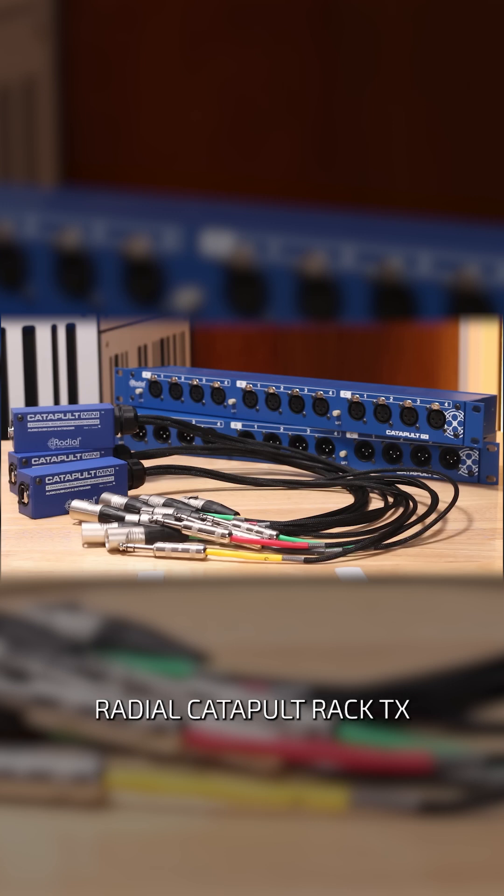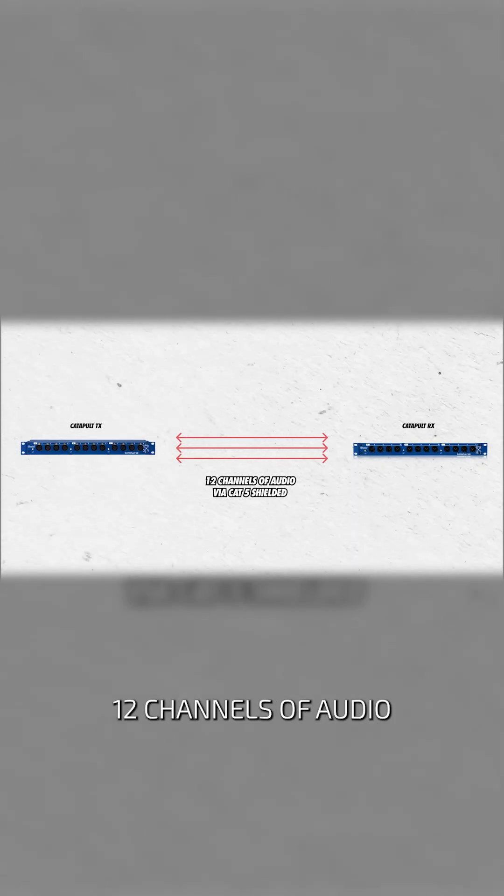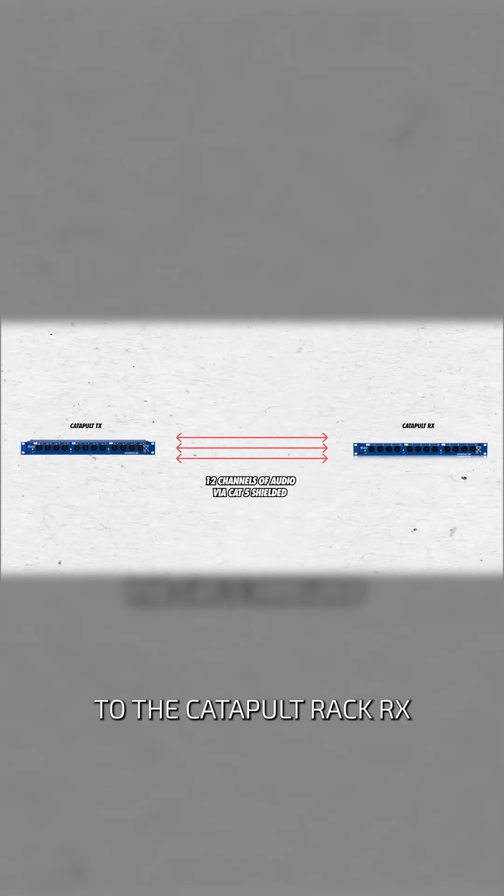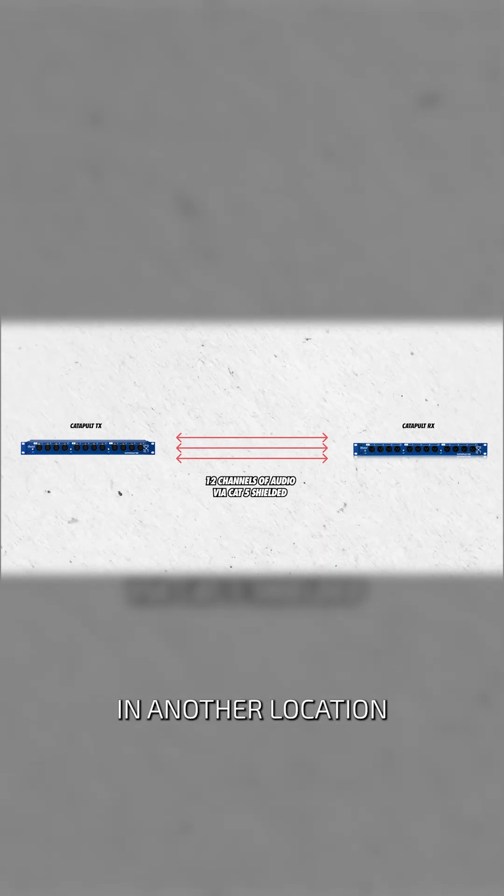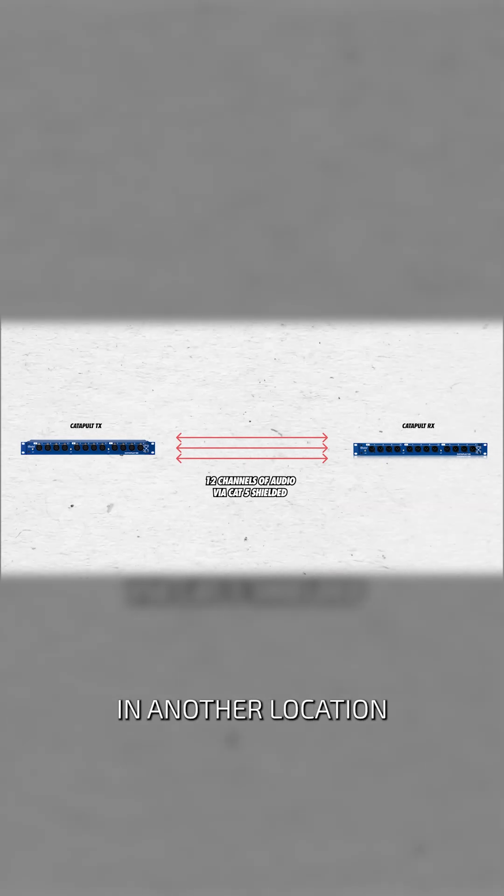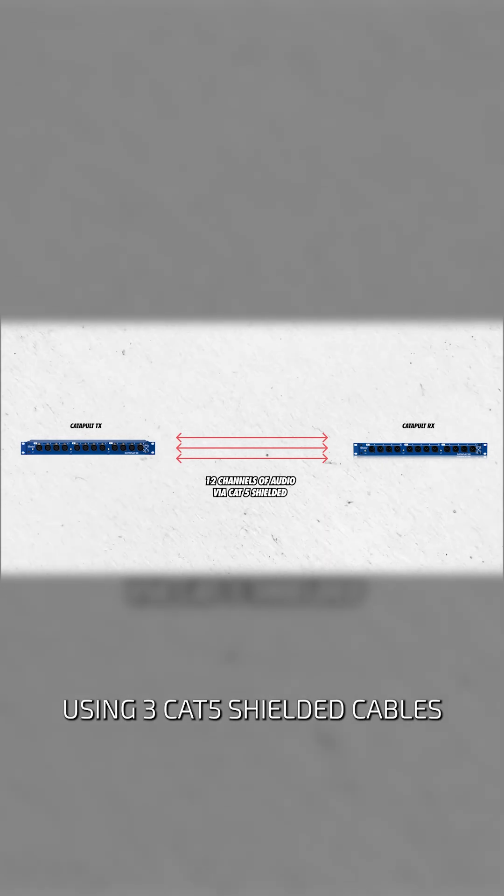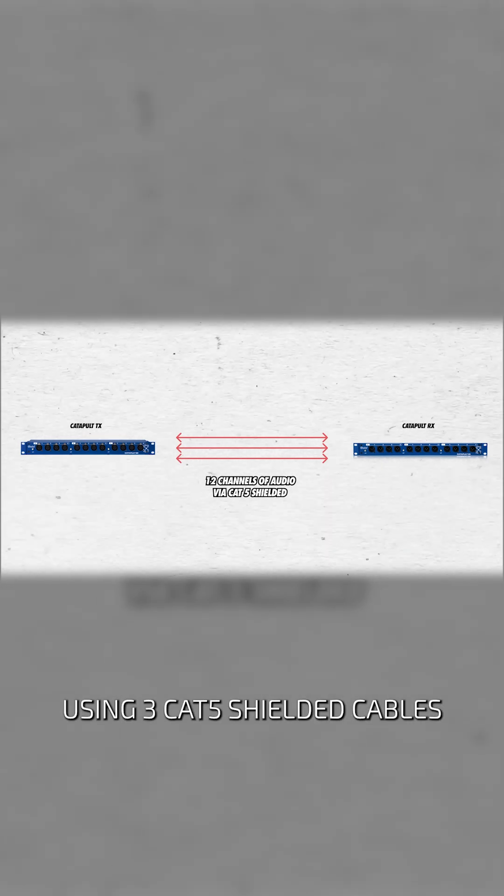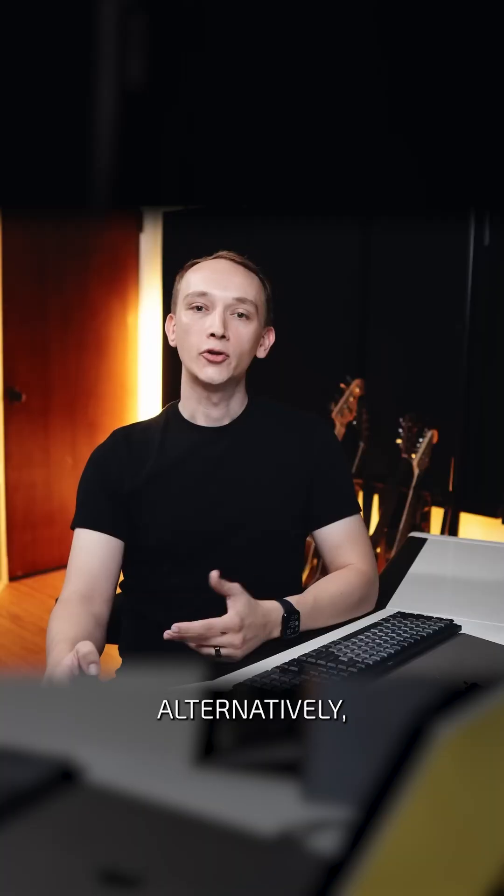We could put the Radial Catapult Rack TX in one location and send 12 channels of audio to the Catapult Rack RX in another location using three Cat5 shielded cables.